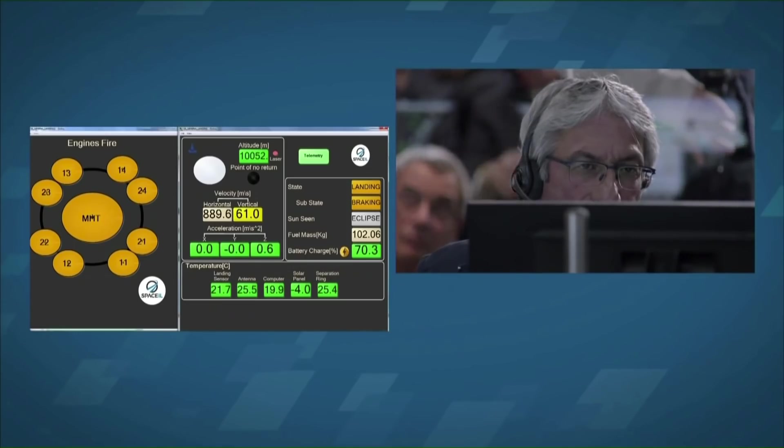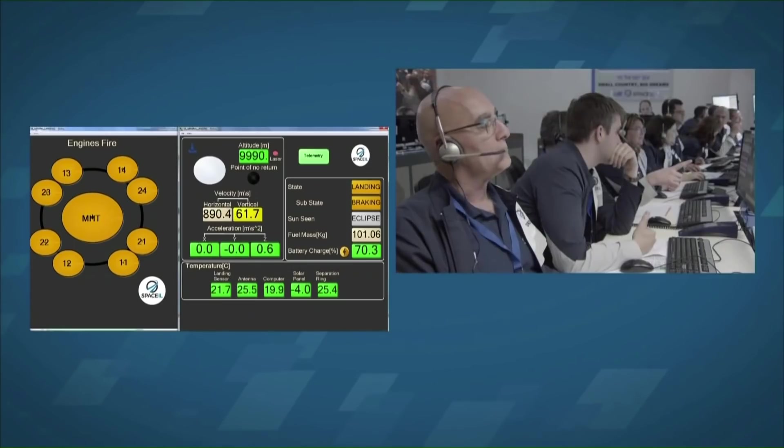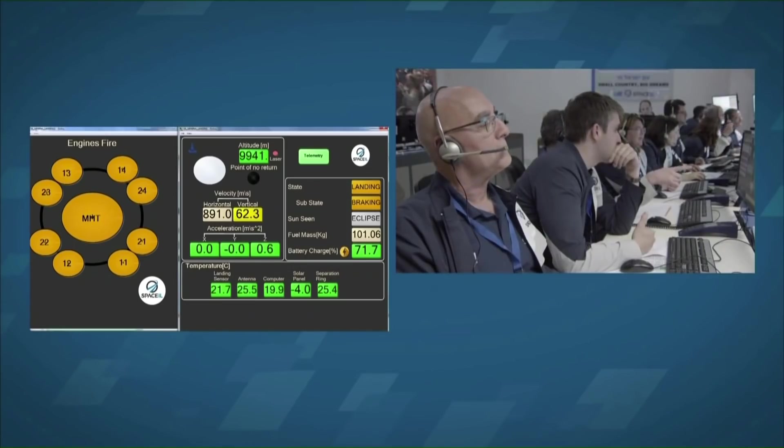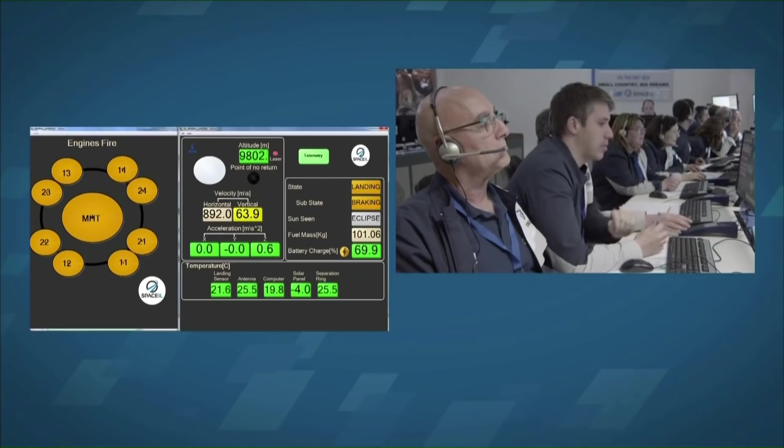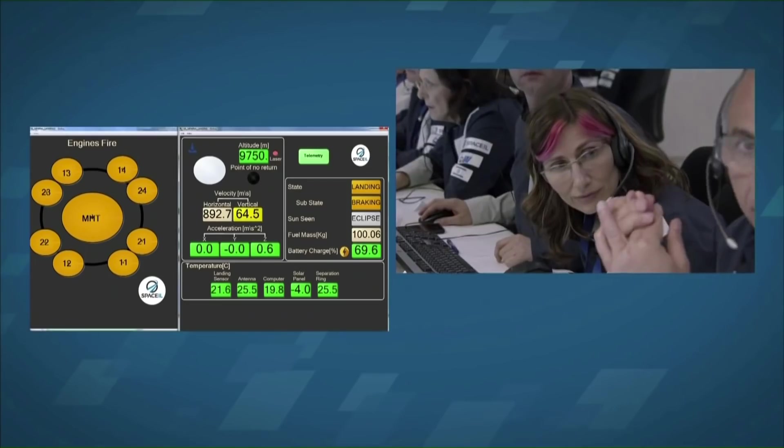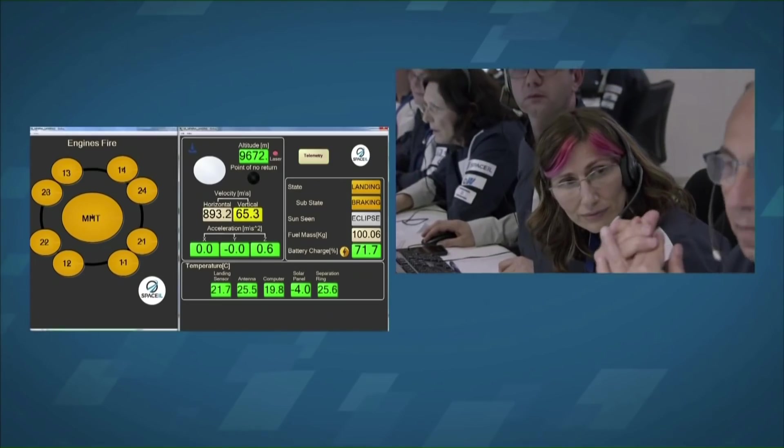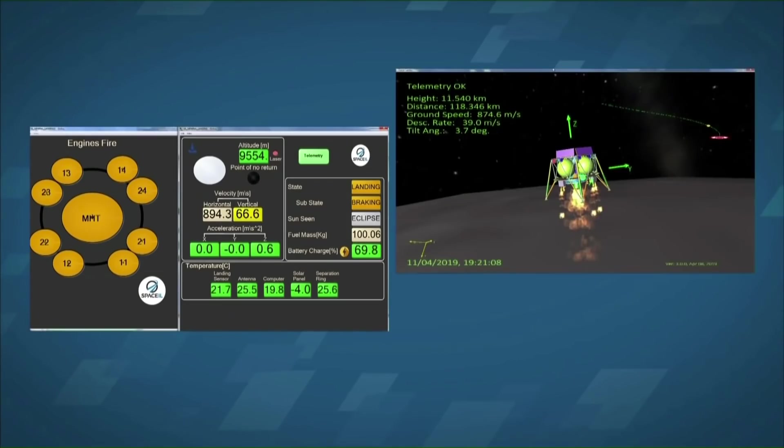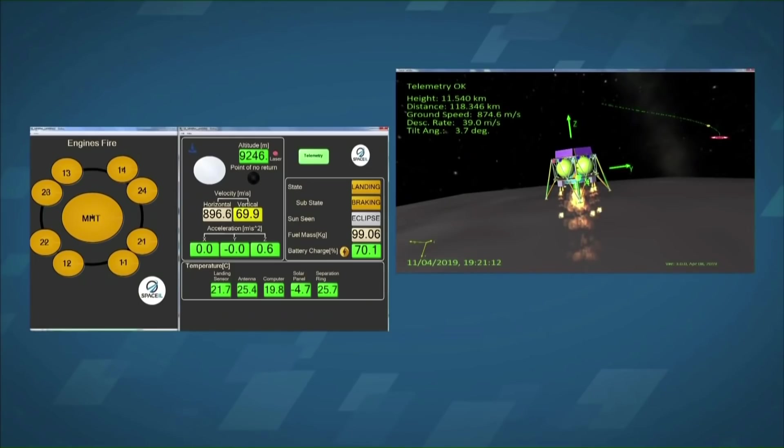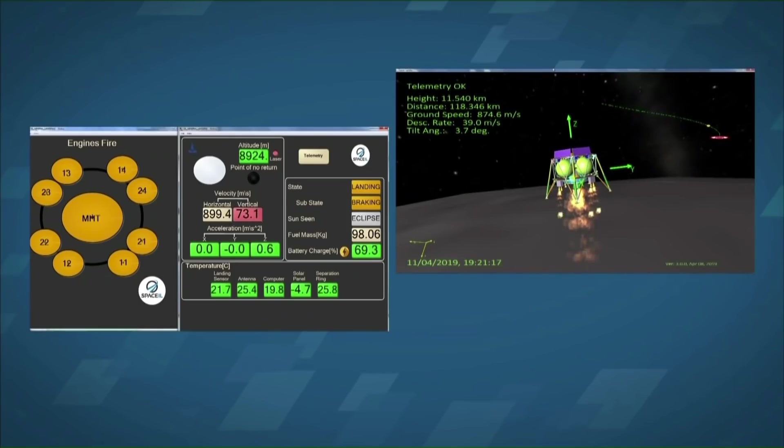Now in theory, it should have been able to proceed with just one working IMU. But when this one shut down, it also blocked communications from the other IMU. The computer then wasn't getting navigation data for sufficiently long that it decided that something was up and it should reboot itself.